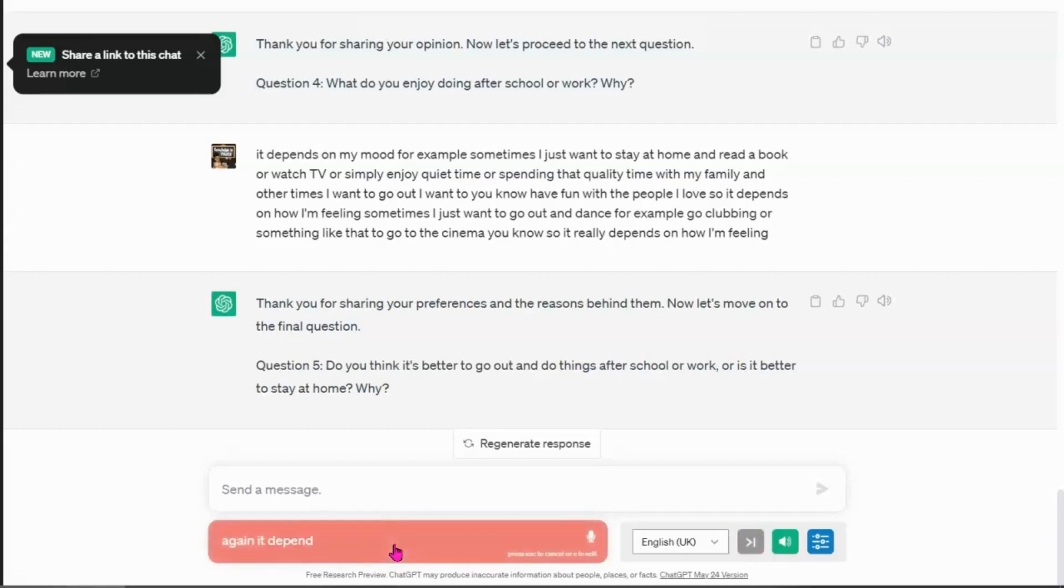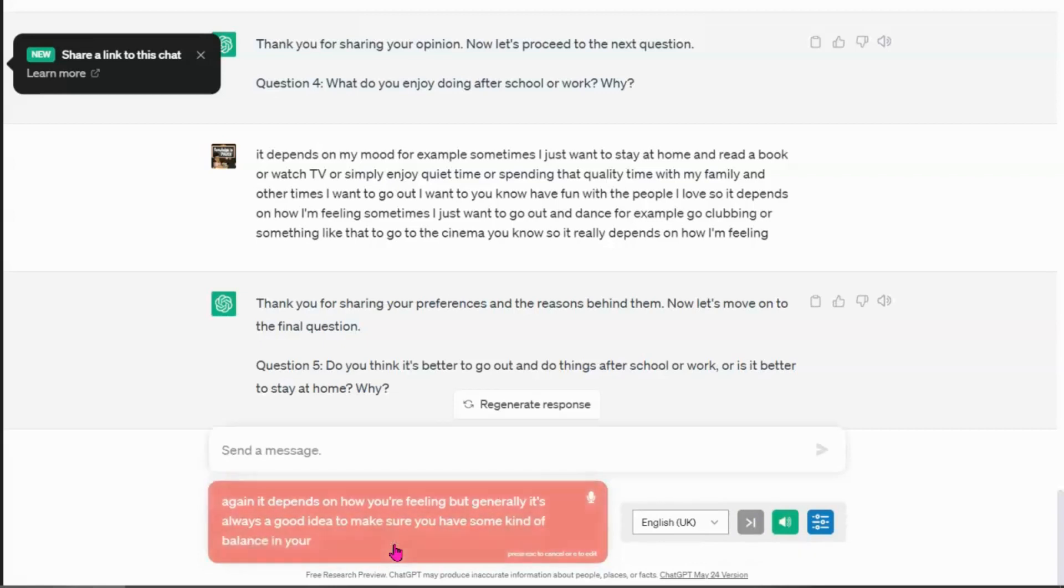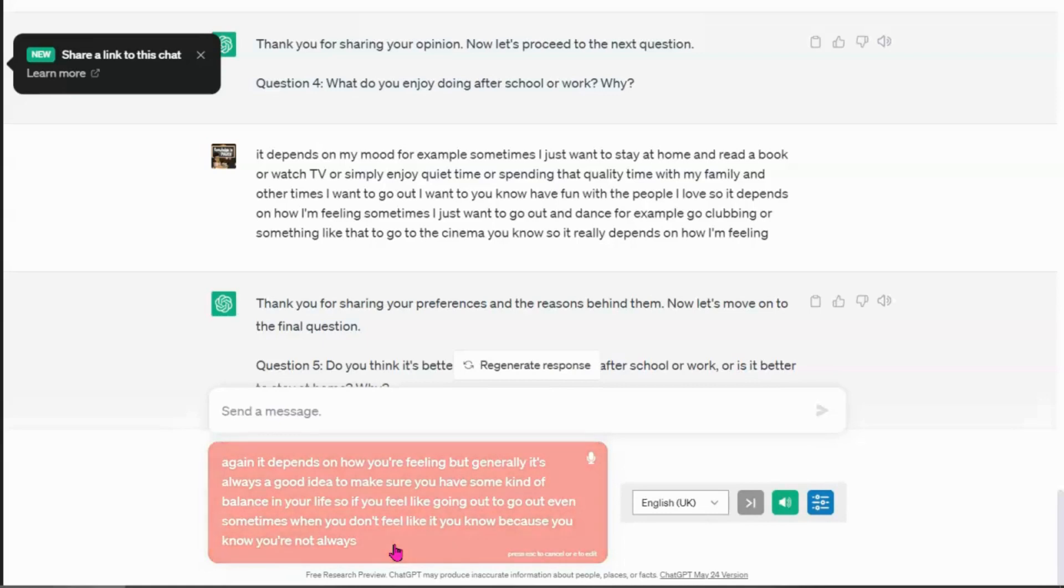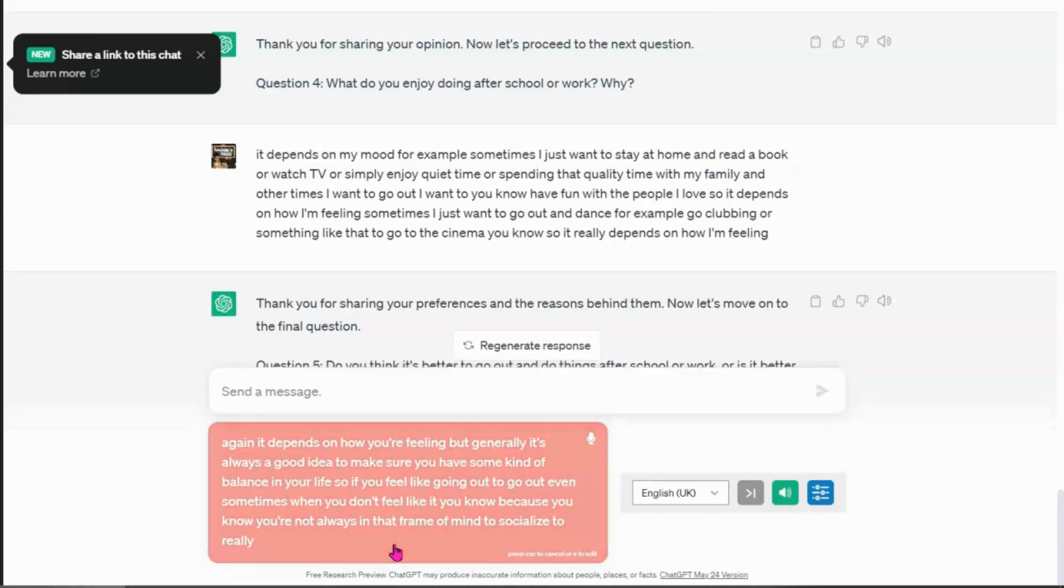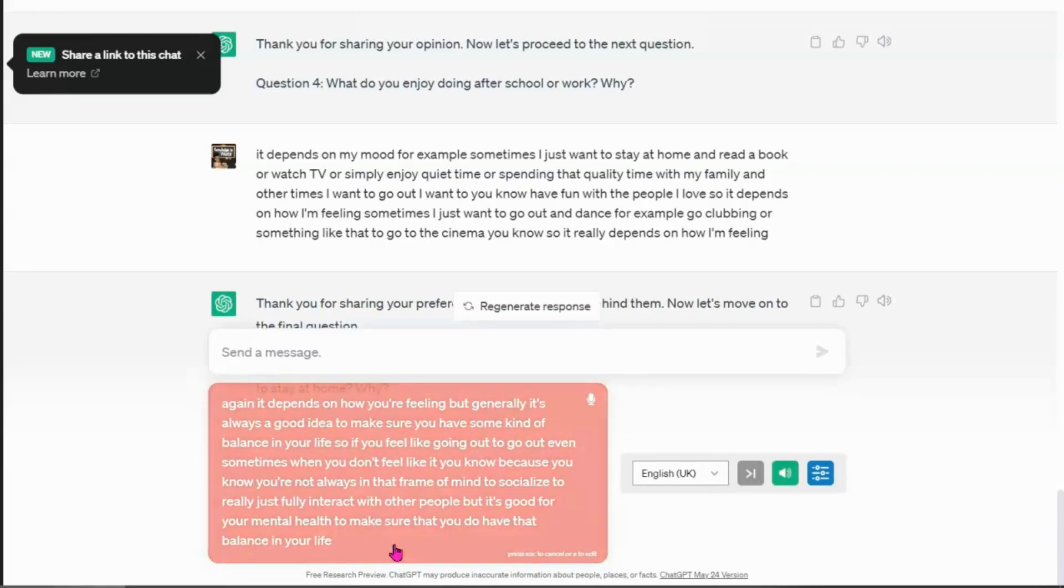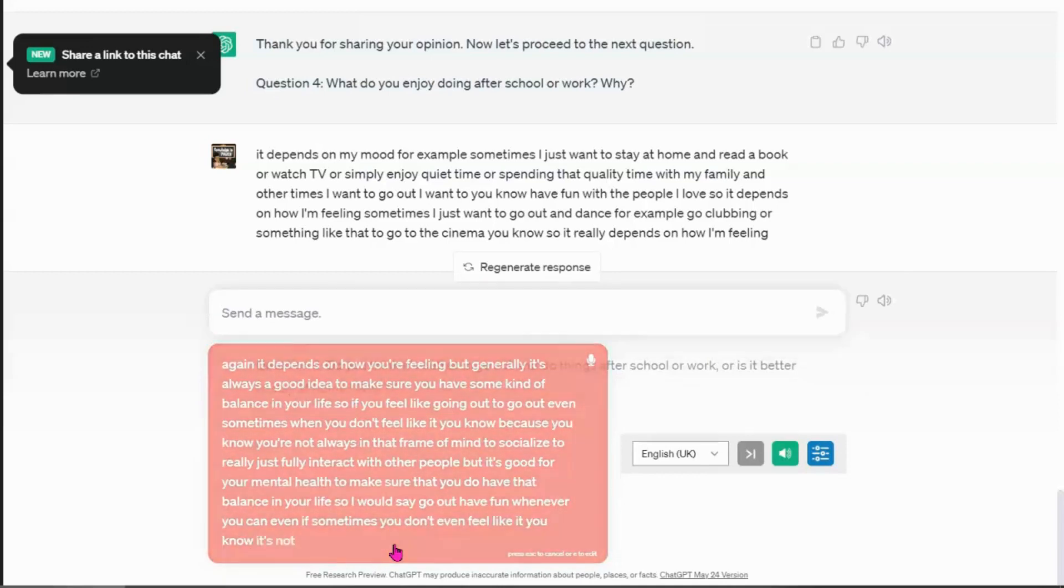Again, it depends on how you're feeling, but generally it's always a good idea to make sure you have some kind of balance in your life. So if you feel like going out, go out, even sometimes when you don't feel like it, because you're not always in that frame of mind to socialize, to really just fully interact with other people. But it's good for your mental health to make sure that you do have that balance in your life. So I would say go out, have fun whenever you can, even if sometimes you don't even feel like it. It's not always good to be cooped up in the house.